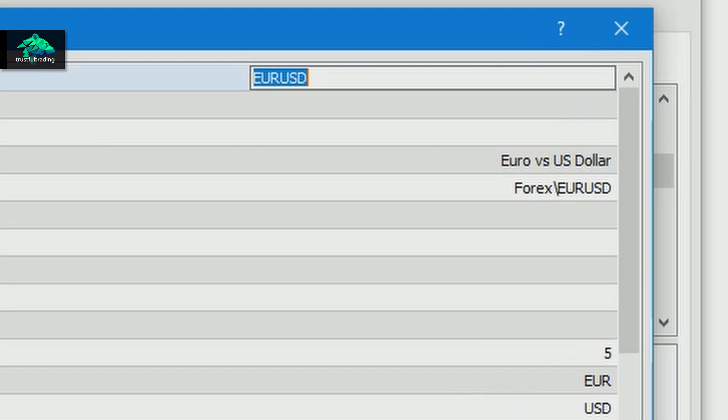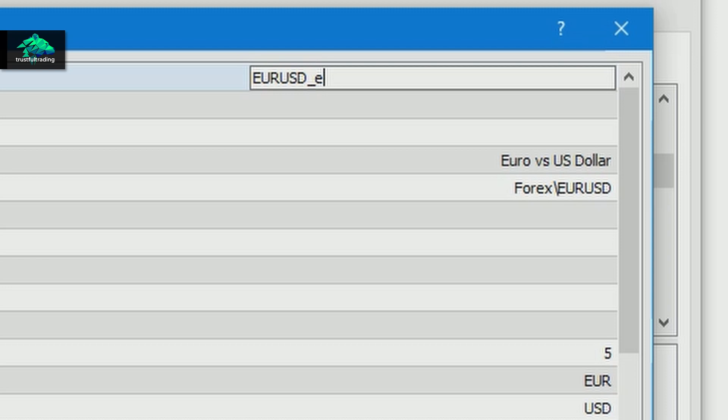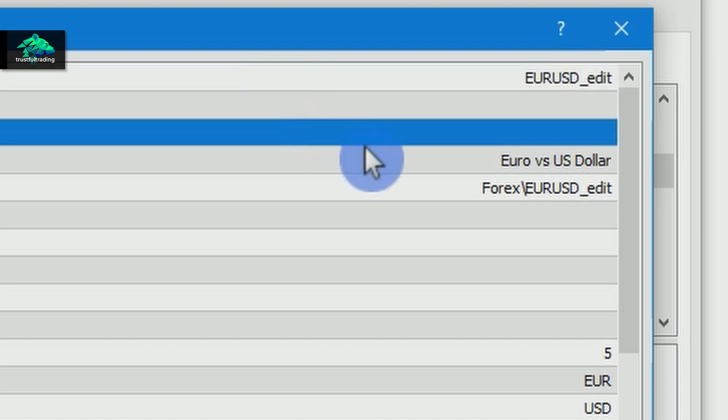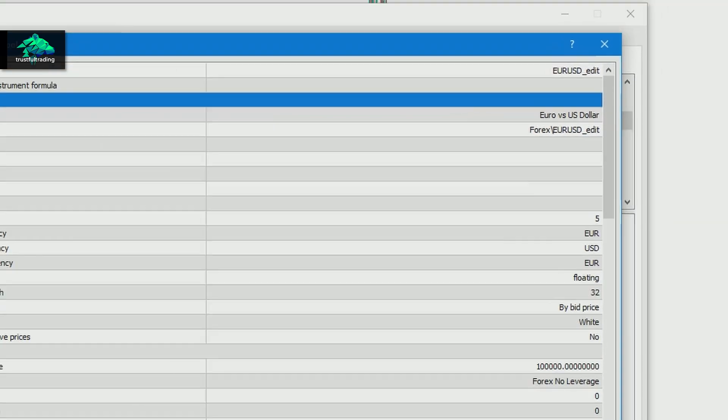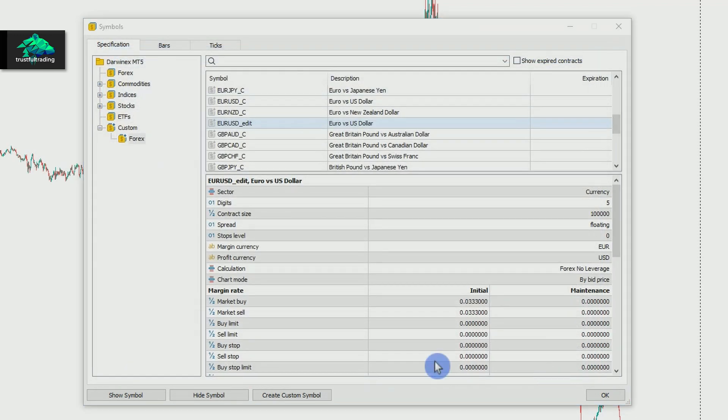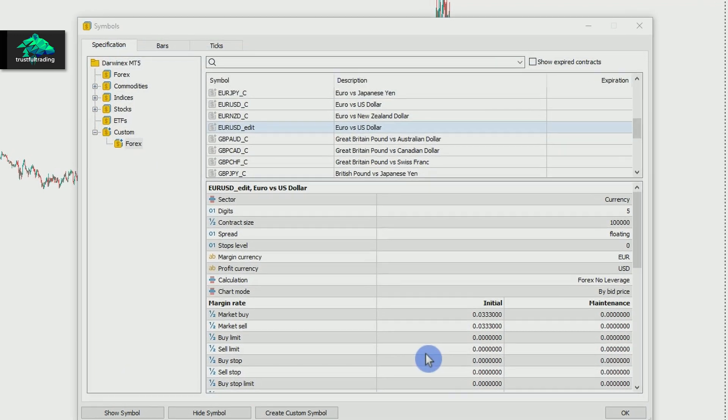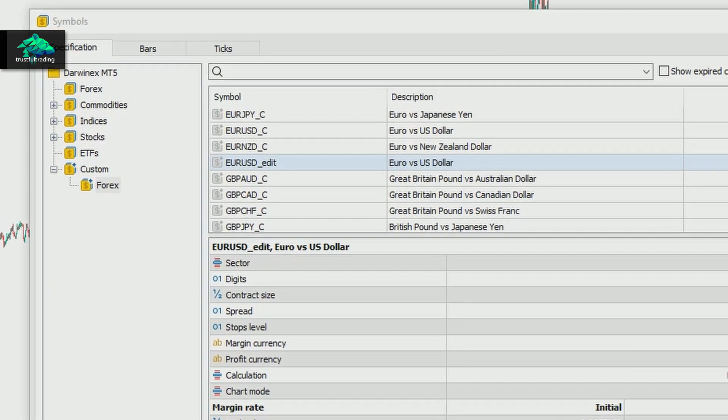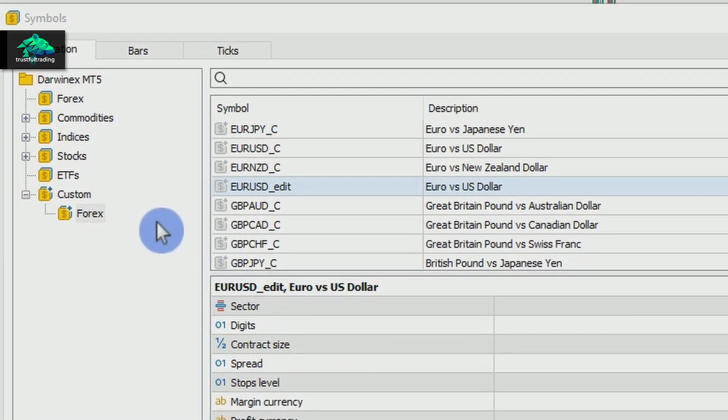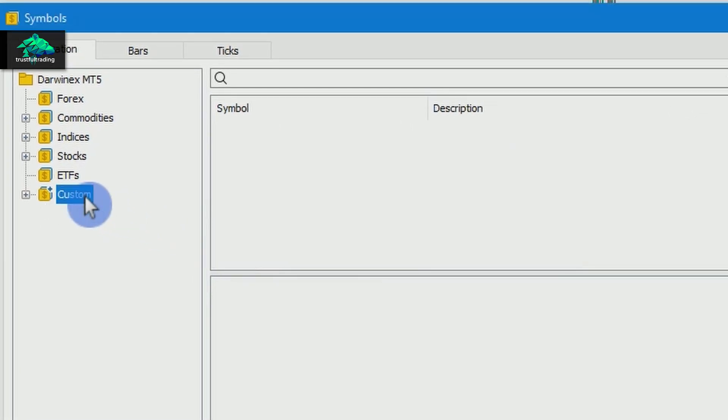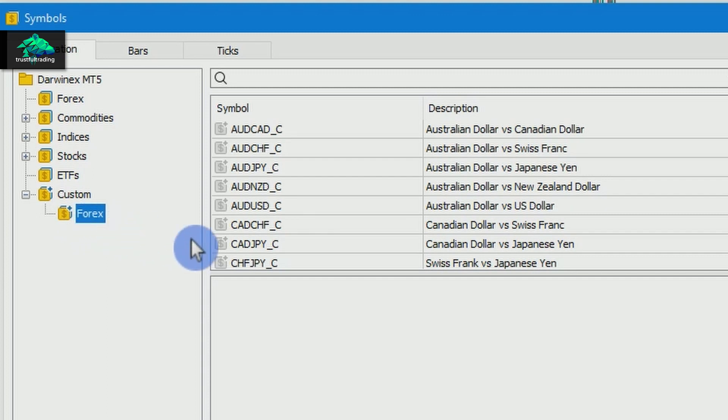Now we have to change the name. Maybe we add underscore edit. And press OK. Now we can insert the data into our symbol. In the folder Custom and Forex.